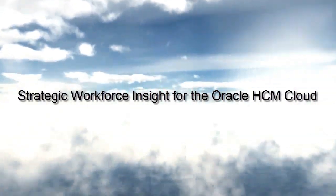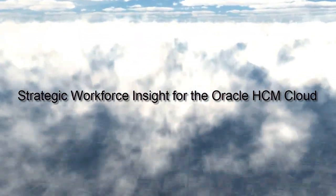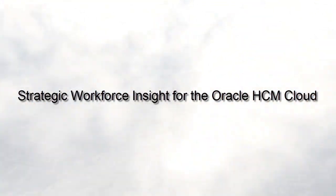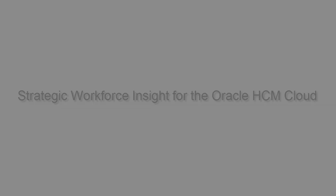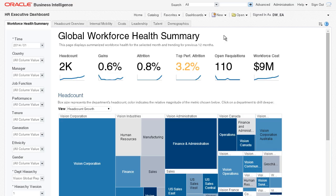Strategic Workforce Insight for the Oracle HCM Cloud. As the Head of Human Resources, I need to keep a close eye on every aspect of our most important resource, our people.